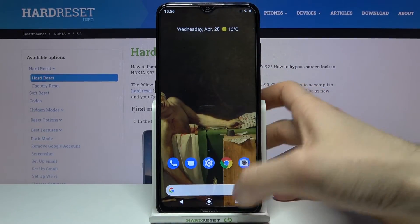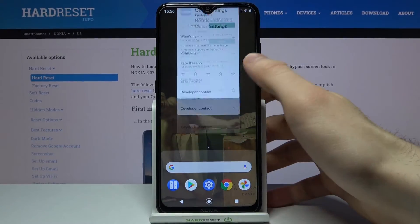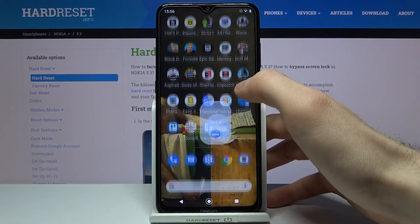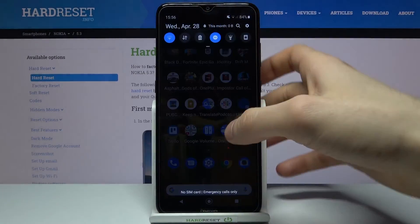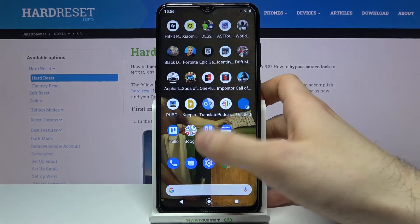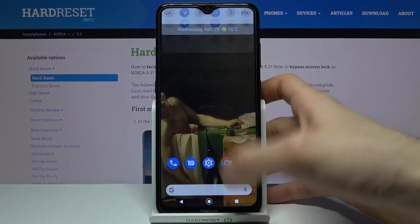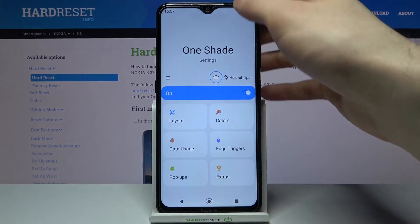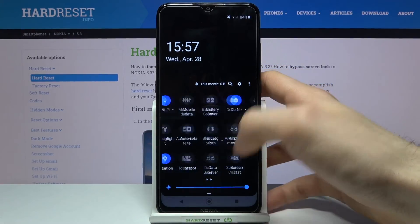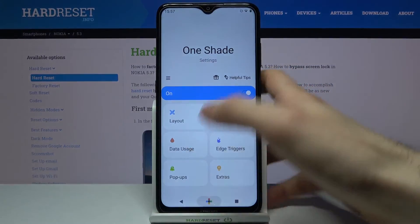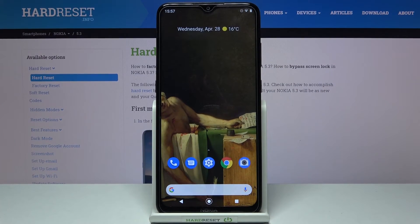It doesn't seem to work when the app is closed. Maybe I should reopen it — oh, now it works. Now it doesn't work again. Well, that's just how it is.